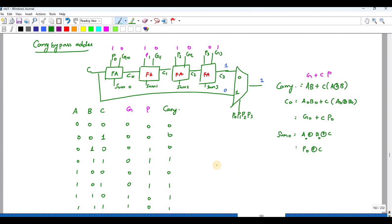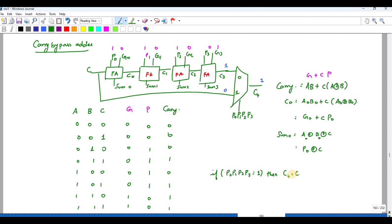The condition is: if P0·P1·P2·P3 equals one, then C4 equals C_in. If that condition is not met, the carry has to flow through normal ripple carry operation. This carry bypass adder is also called the carry skip adder.